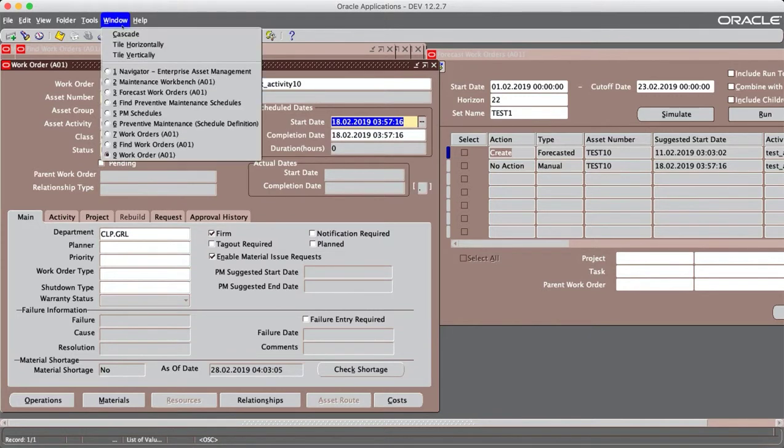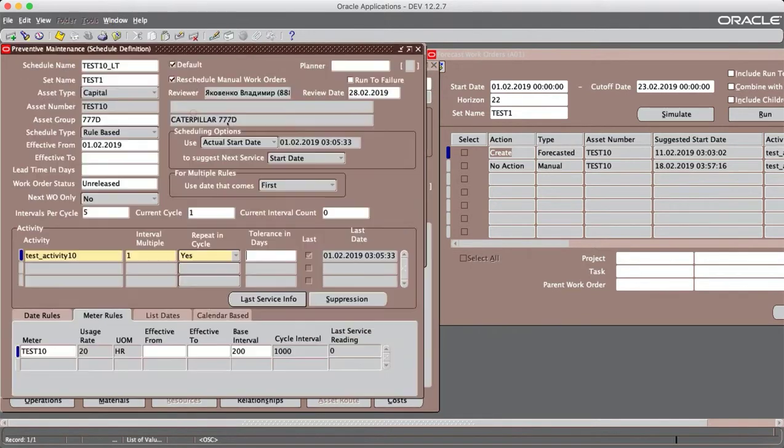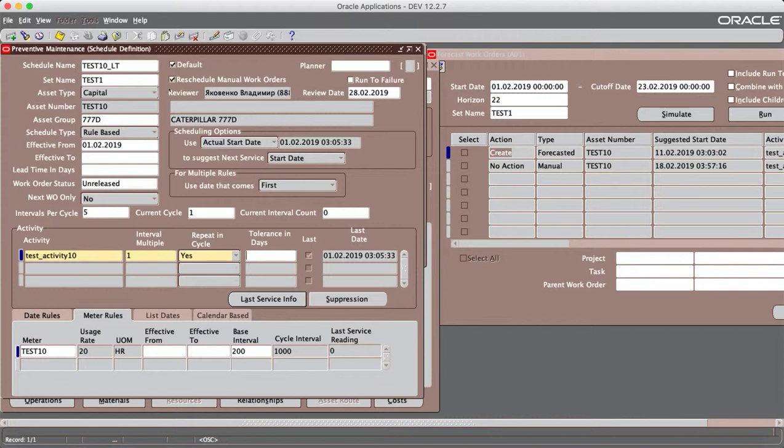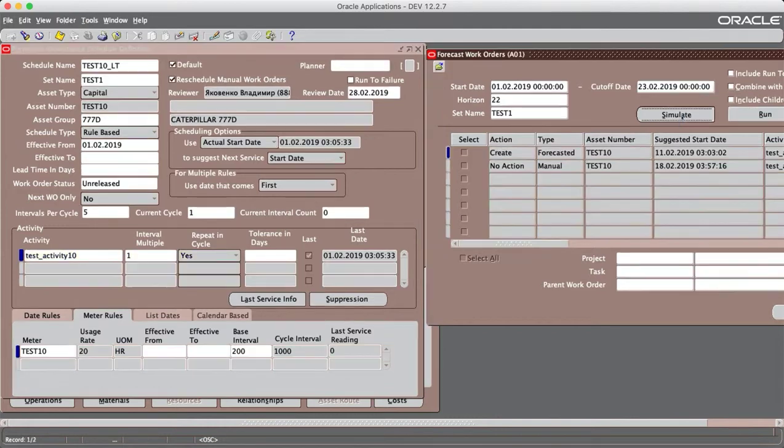So we have PM schedules here and we have the same situation like the lead time in days example, except interval per days is set to 5 for some reason. There is no tolerance in days value in this field, so let's see how it works. Let's press simulate.